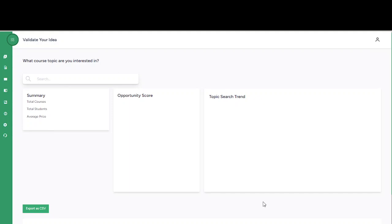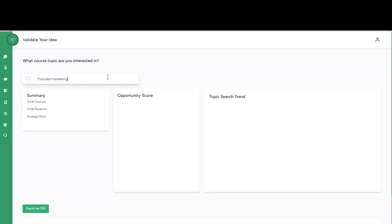Now to get started, all you need to do is come right here and enter your course idea. Let's take for example you want to create a course on YouTube marketing. You come right here, type YouTube marketing, and hit the enter button. Now what Converge AI is going to do is fetch all the data you need to give you insight.